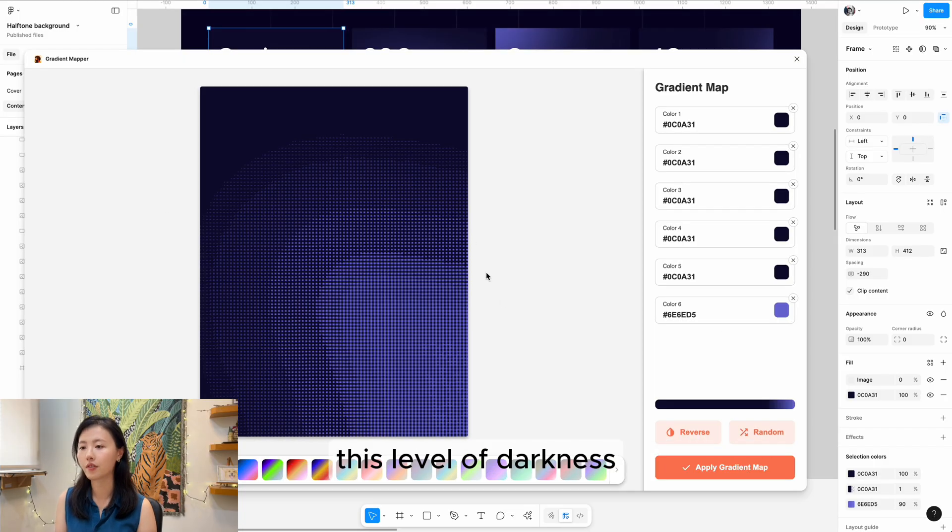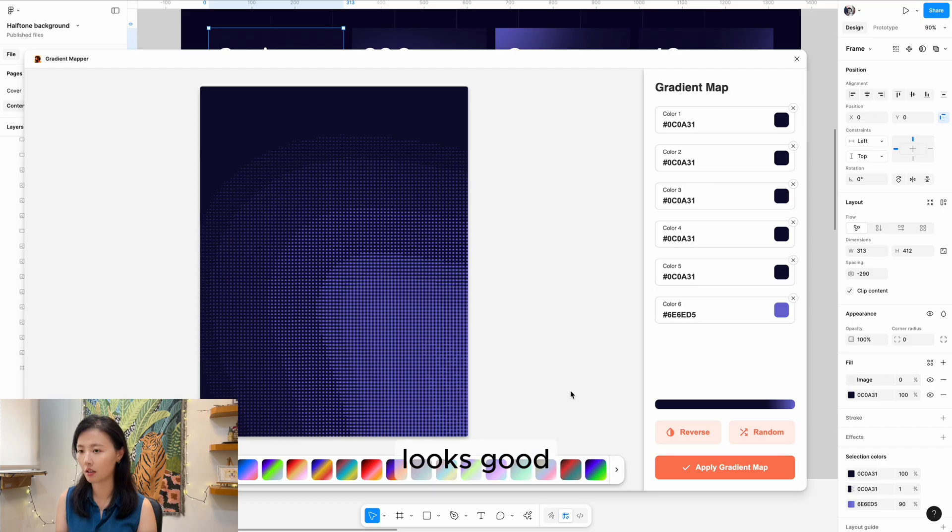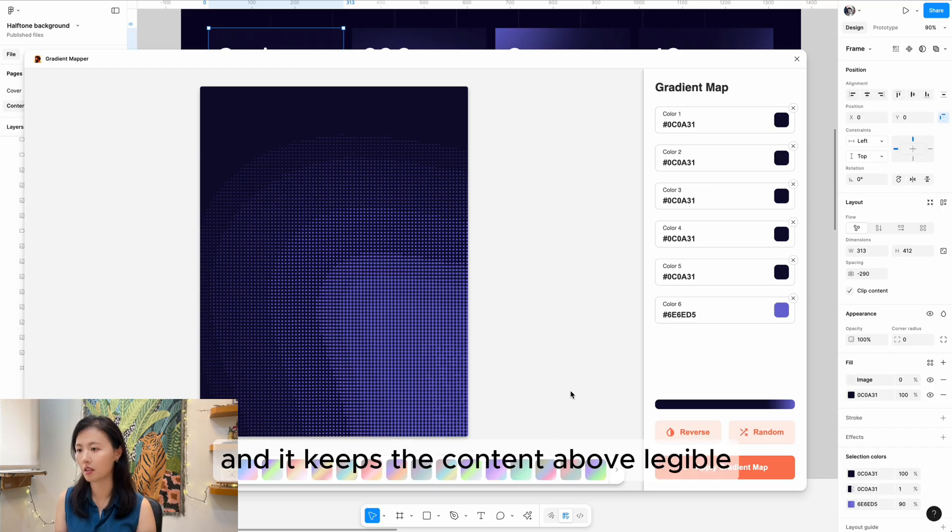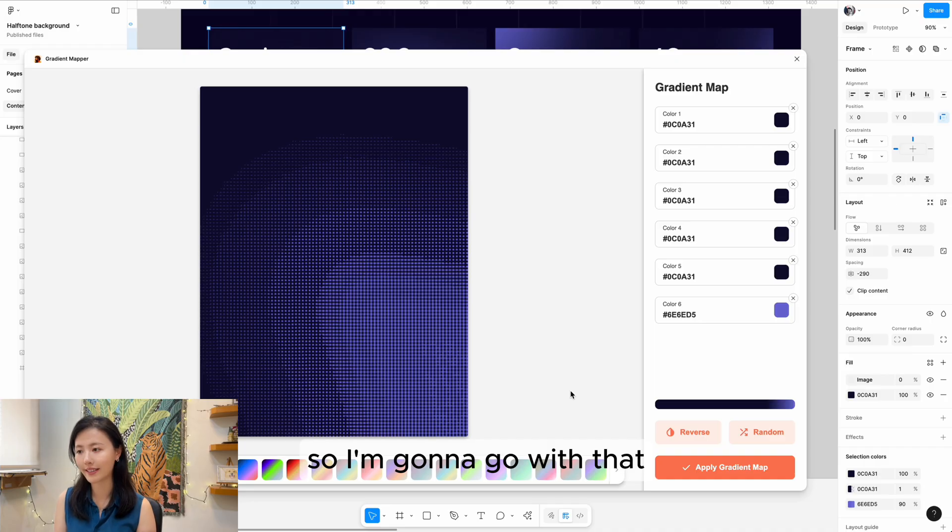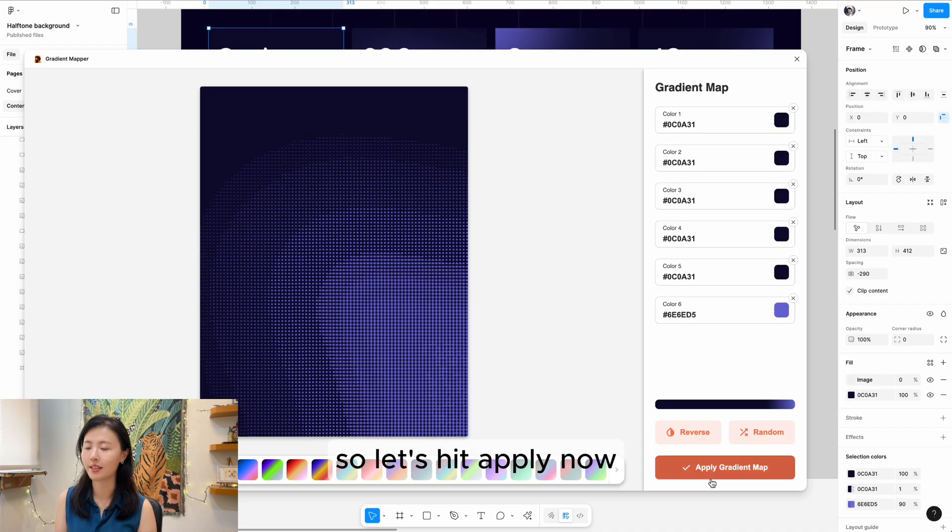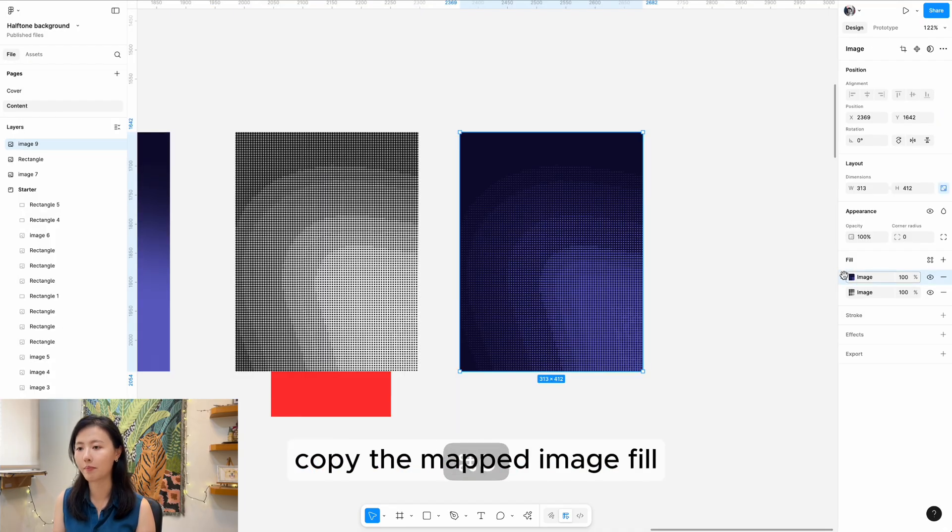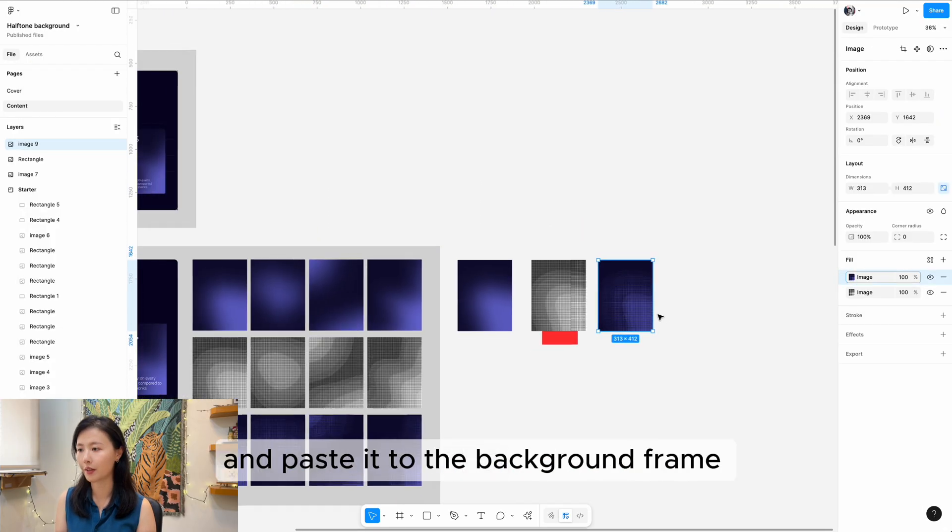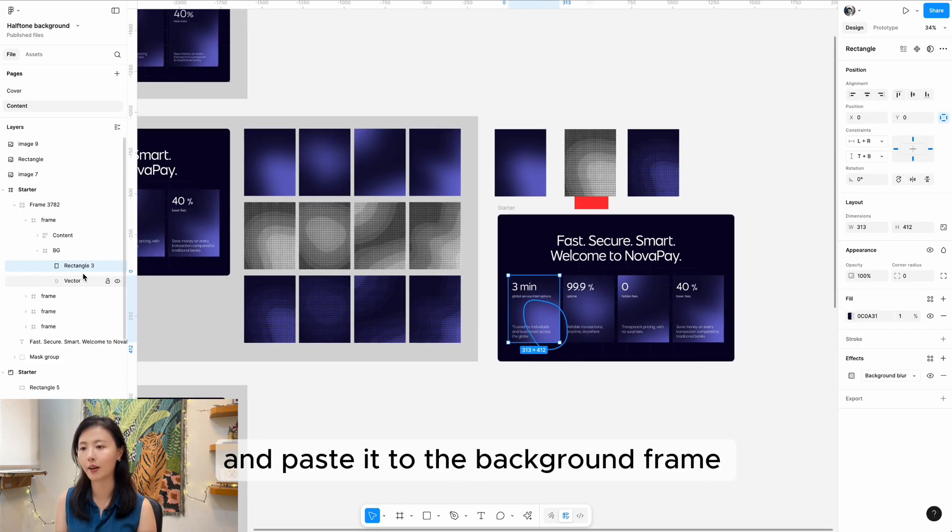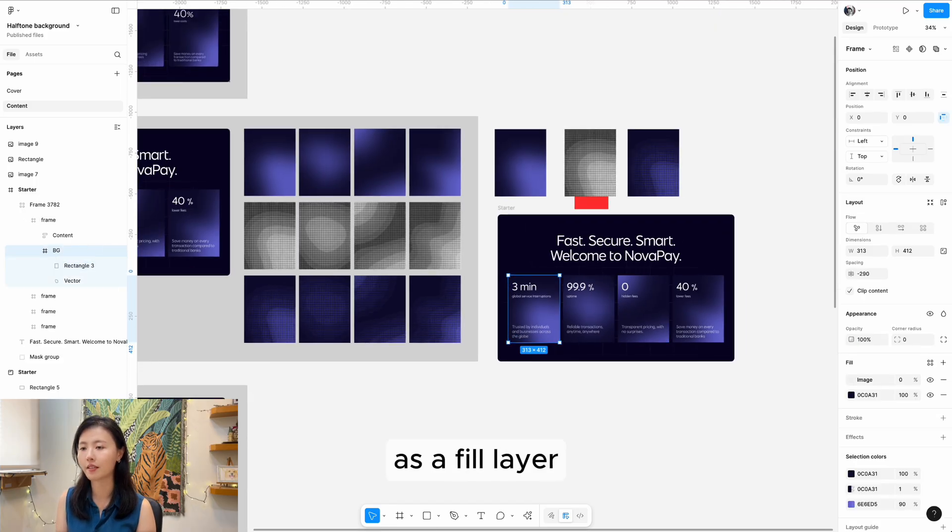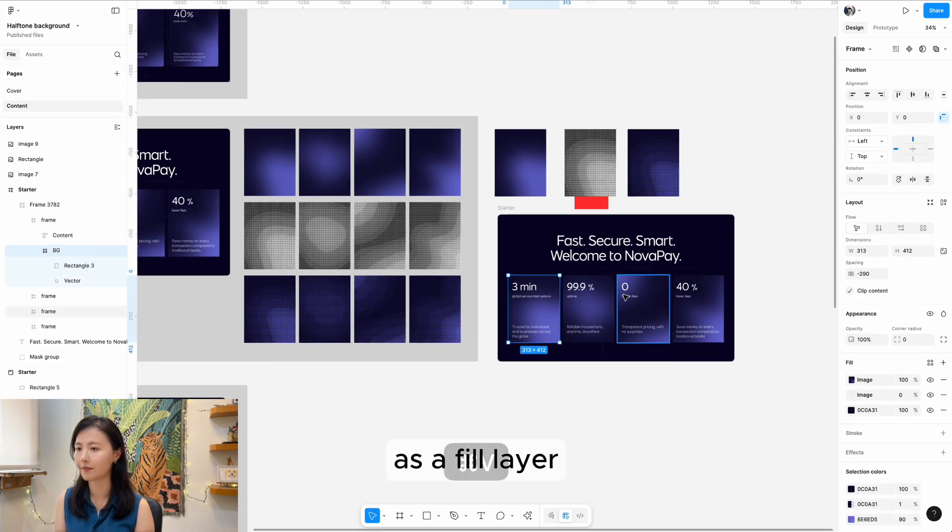This level of darkness looks good and keeps the content above legible, so I'm going to go with that. Let's hit apply. Now copy the mapped image fill and paste it to the background frame as a fill layer.